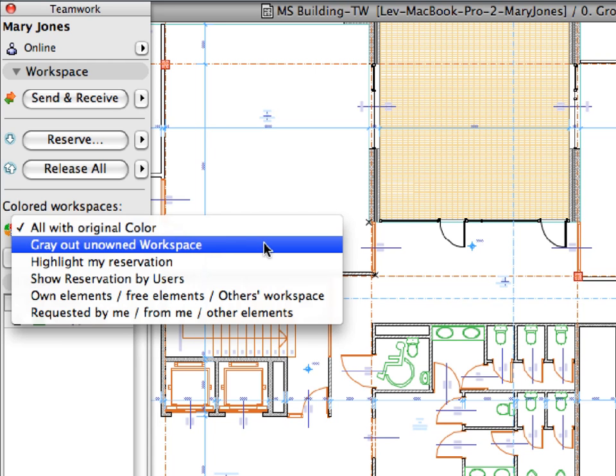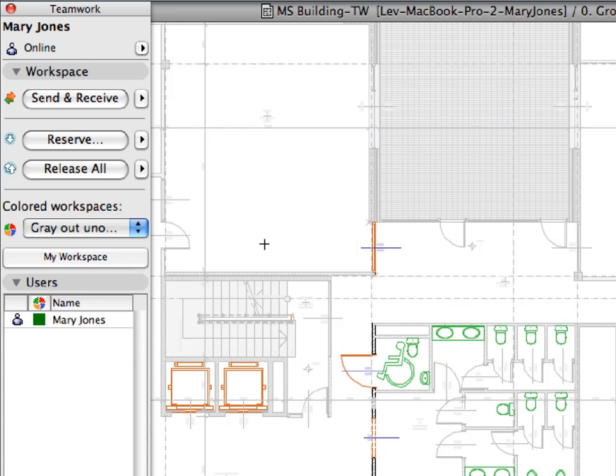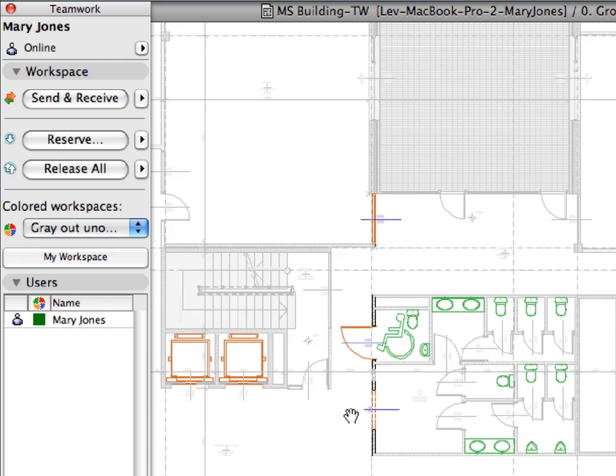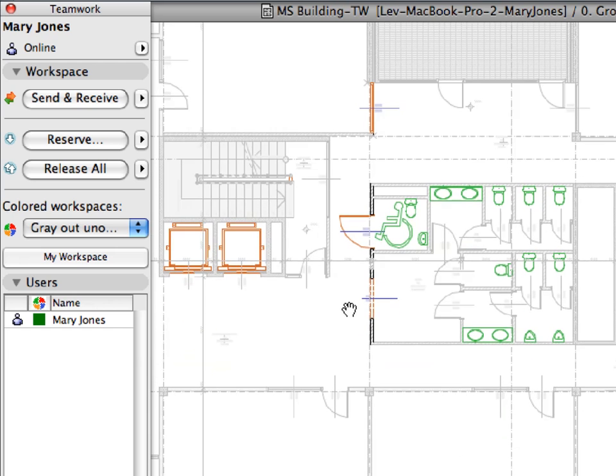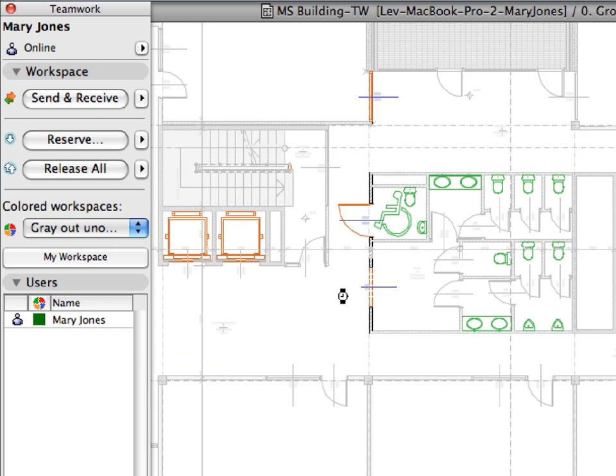Select the Gray Out Unowned Workspace option from the Colored Workspaces list. This option will display the elements you have reserved with their original colors, and it will display all other elements with a light gray color.